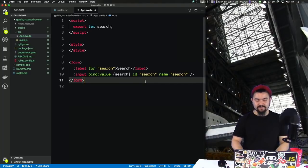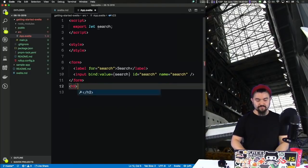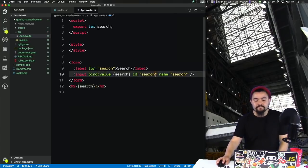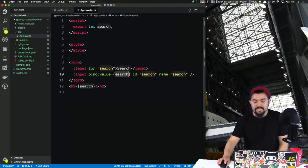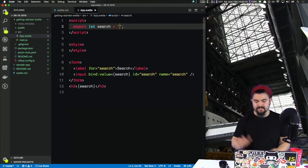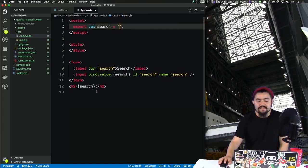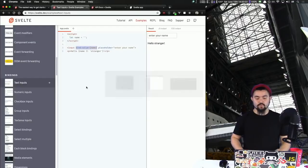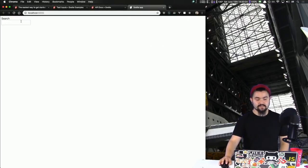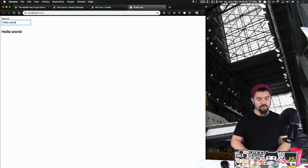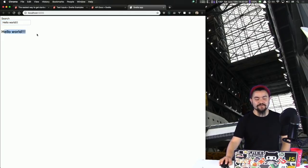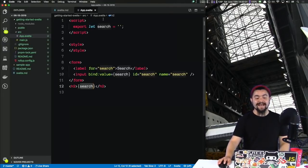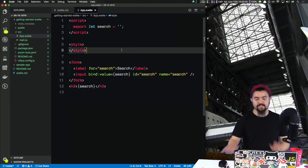To see that it's actually working, let's throw an H2 right here that has the search value inside of it. We'll also initialize search to the empty string. So as we type — 'hello world' — we see it's rendering down below. This is actually bound to that JavaScript variable search.